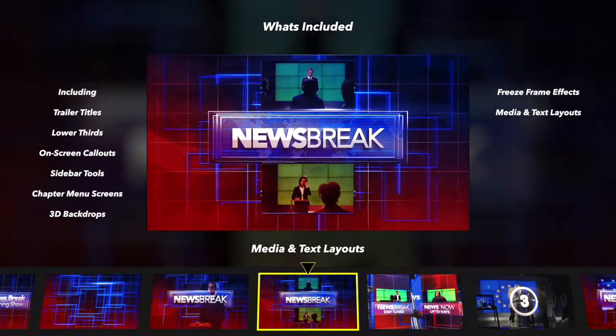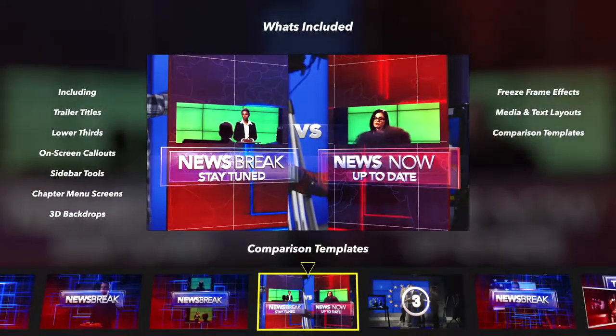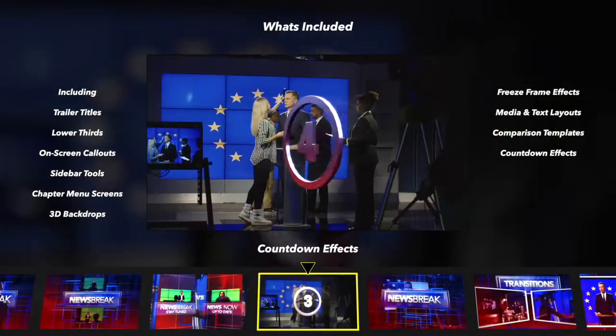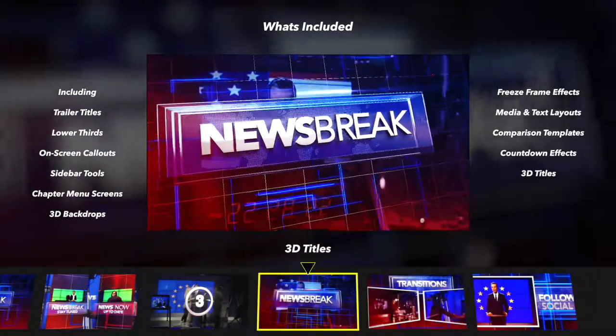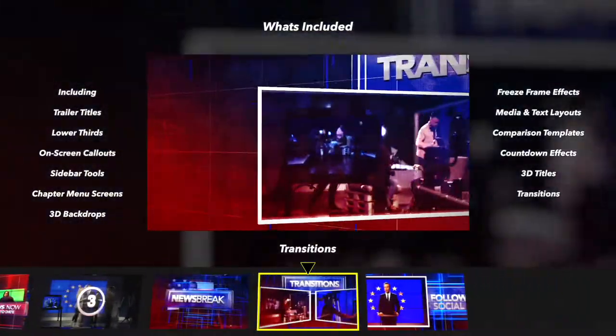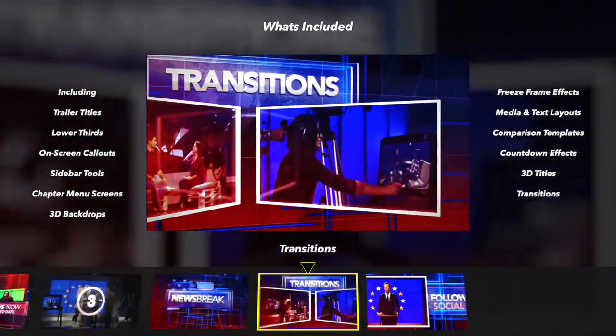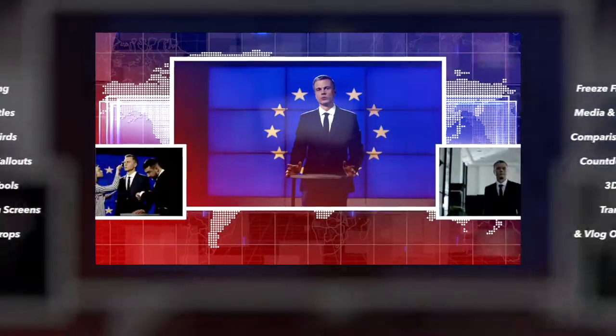Also included are media and text layouts, 3D comparison templates, countdowns, 3D titles, transitions, and video log end screens.